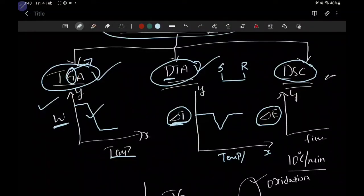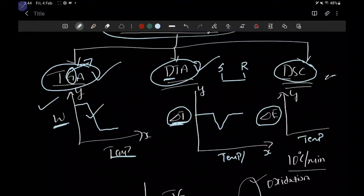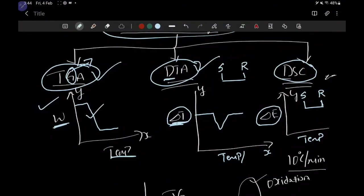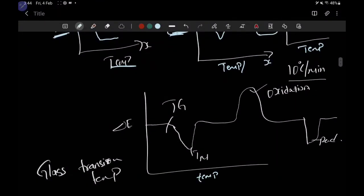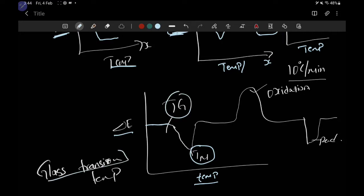The change in enthalpy is taken on the y-axis, and time or temperature is taken on the x-axis. The graph of DSC shows that as you increase temperature, at one point we observe the melting point of the sample. But before melting, there is one more point called the glass transition temperature. At the glass transition temperature, there is segregation of atoms — the solid becomes soft before eventually melting.